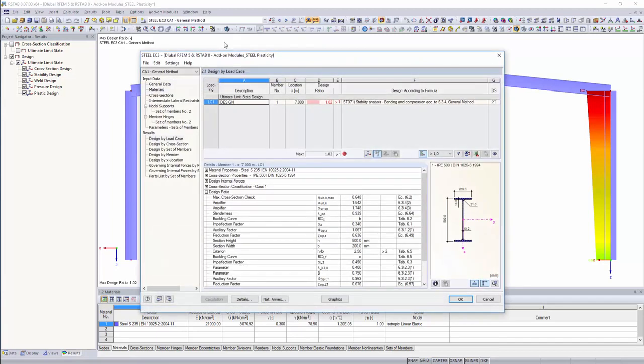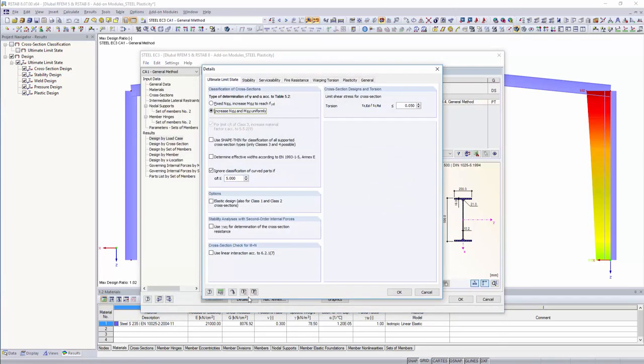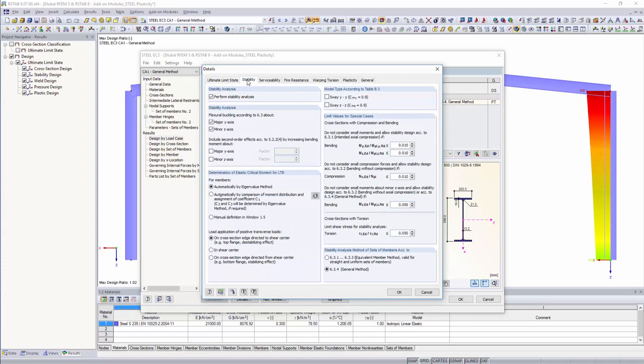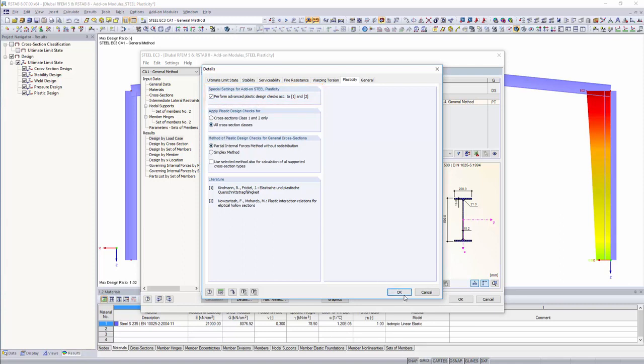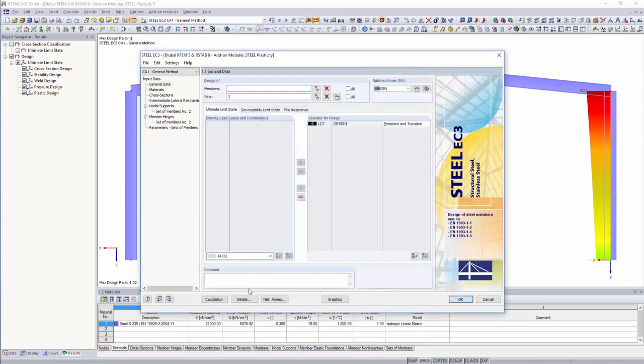This extension can be activated in the detail settings within the RF Steel EC3 module. With the partial internal forces method according to Kindman or the simplex method, the module extension offers the suitable design method for all cross-sections.